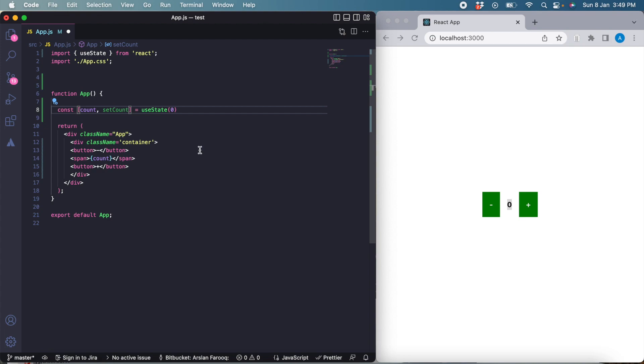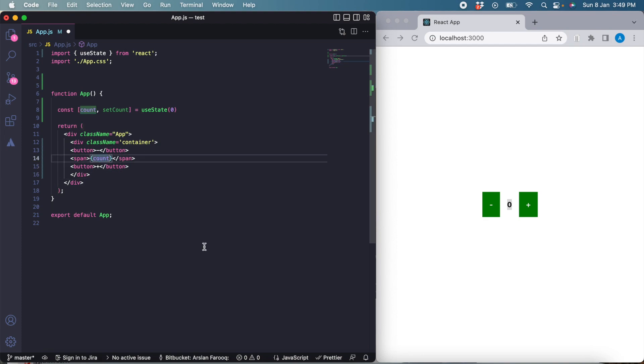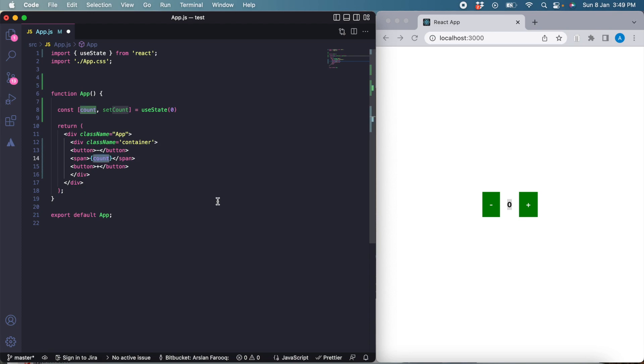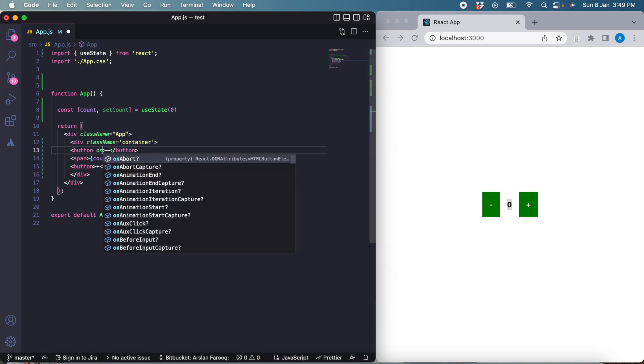We need to add onClick listeners here so that when the button is clicked we can change the value of the count.